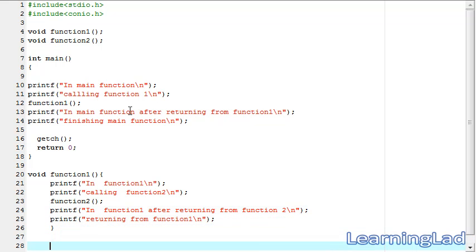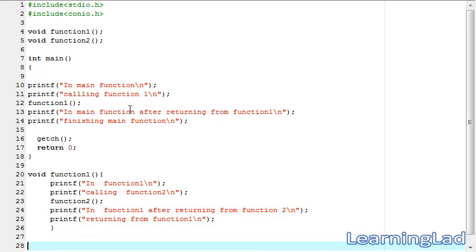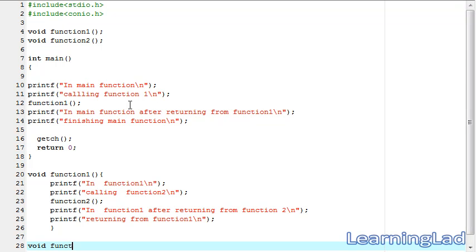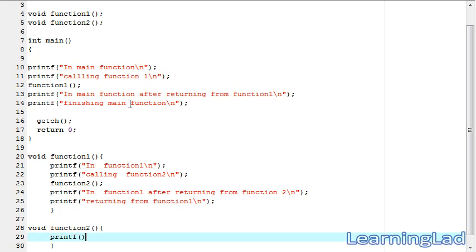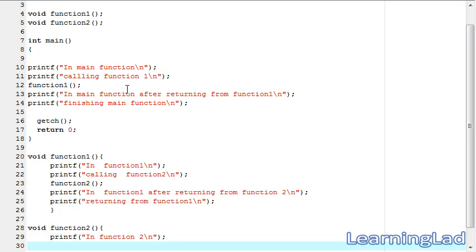The last thing we need to do is define function two. It's going to be void function two. Here we're just going to use a printf statement saying 'in function two', and then the last printf statement in this program saying 'returning from function two'.